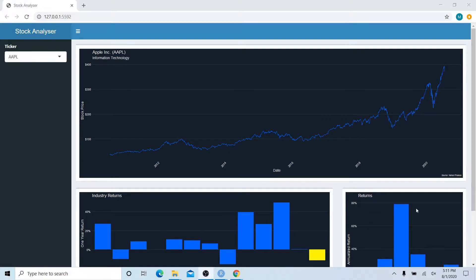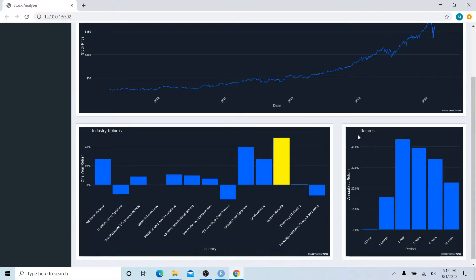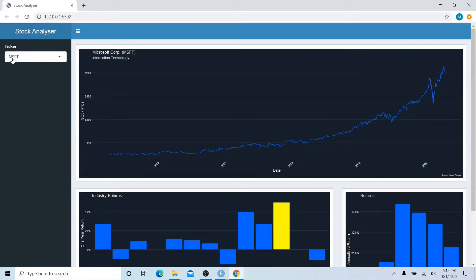In this tutorial I'm going to show you how to build a web-based interactive stock analyzer dashboard. You'll be able to select a ticker symbol from the S&P 500 stocks and it will dynamically load a number of charts. At the top we're showing the historical price over time, in the bottom right the return history over multiple time periods, and in the bottom left the sub-industry performance of the selected stock's sector.